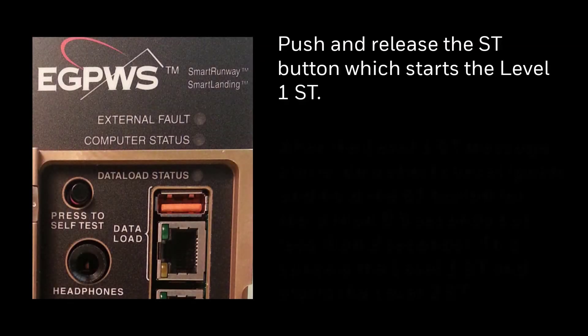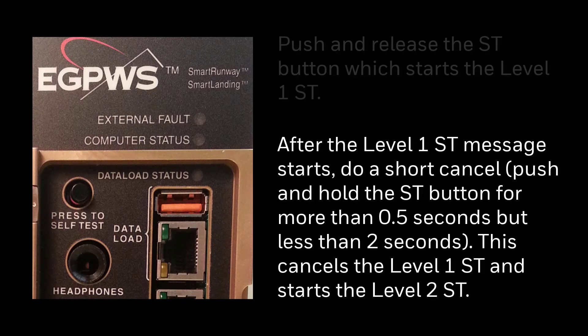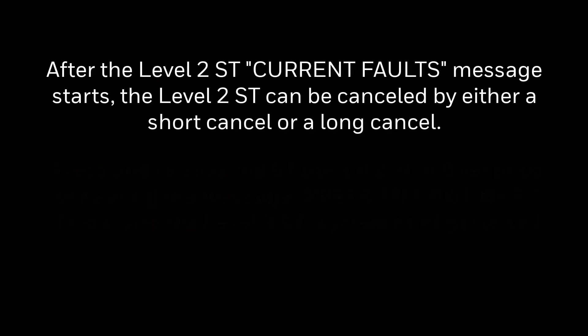Push and release the SD button, which starts the level 1 SD. After the level 1 SD message starts, do a short cancel. This cancels the level 1 SD and starts the level 2 SD.